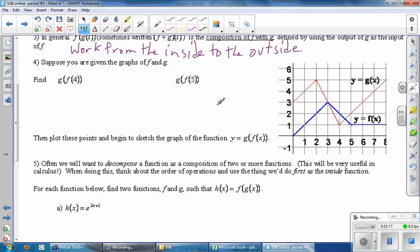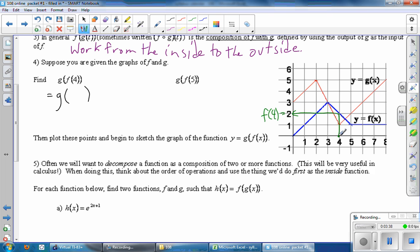Let's see how we did. First one: G of F of four. So F of four — we go to the number four, we go to the F function, which is the thick blue one. That number there must be F of four, which is the inside part. So this is really G of two. F of four is really two. And now if I want to find G of two, we go to the number two, then we go to the G curve, which is the red one, and it takes us all the way up to the top. And we find that G of two is really five. So our ultimate answer here is five. Started with four, ended up going two, and then ultimately going to five.